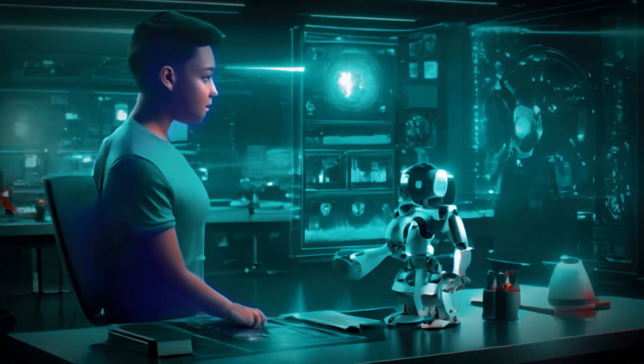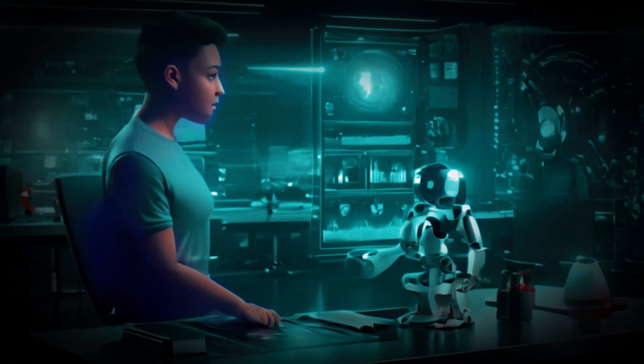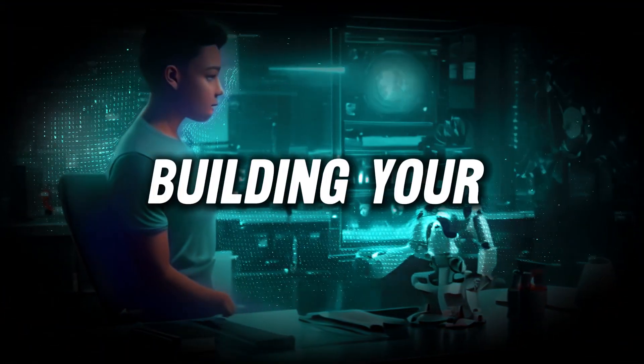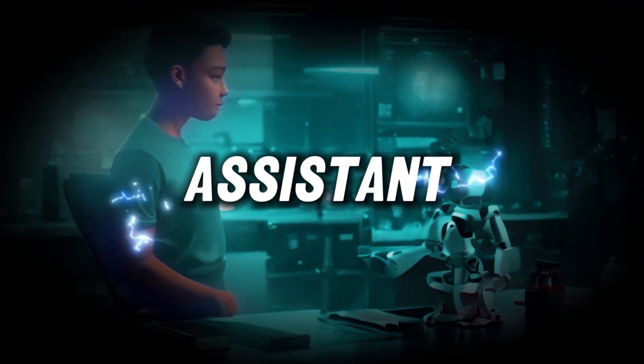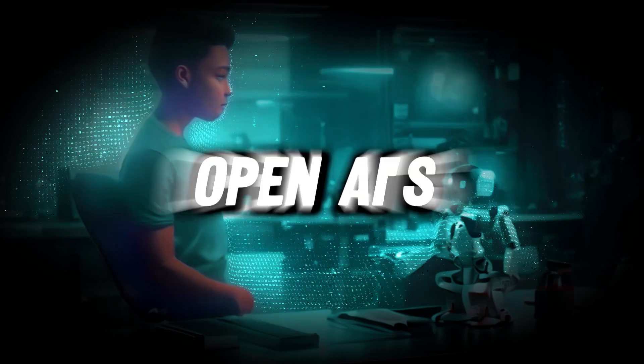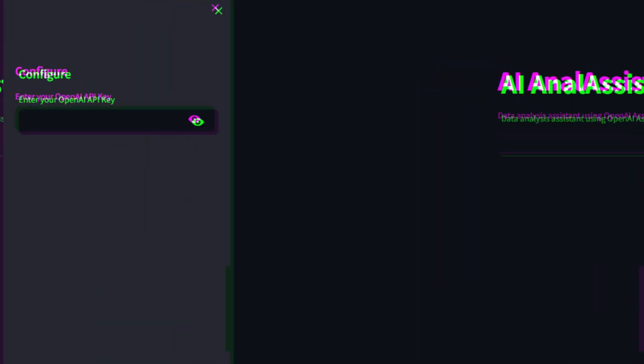Today, I'm going to guide you through the exciting process of building your very own data analysis assistant using OpenAI's Assistance API.